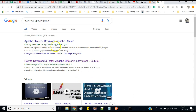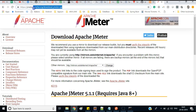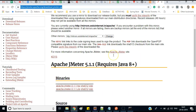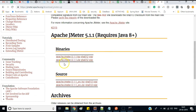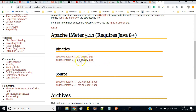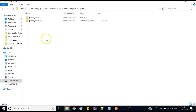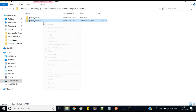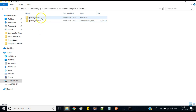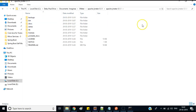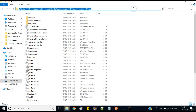Now we need to download Apache JMeter from the Apache JMeter website. I will provide this information in the description section. You can download either the zip file or the tar file from the binaries section. Once downloaded, you need to extract the file, and you will see a folder structure — just navigate to the bin folder.